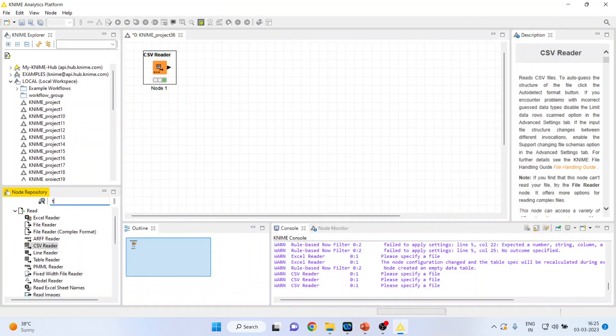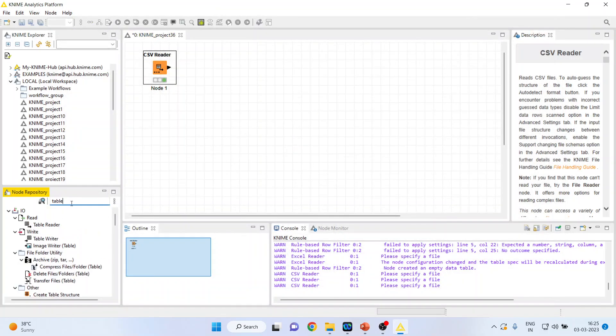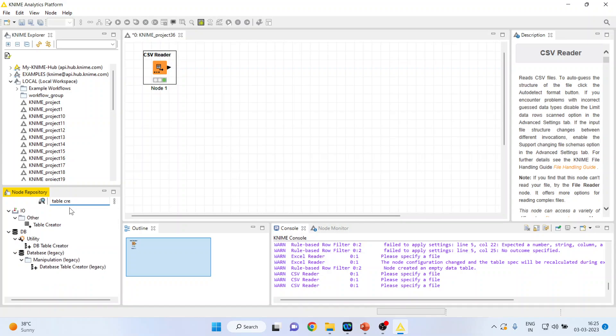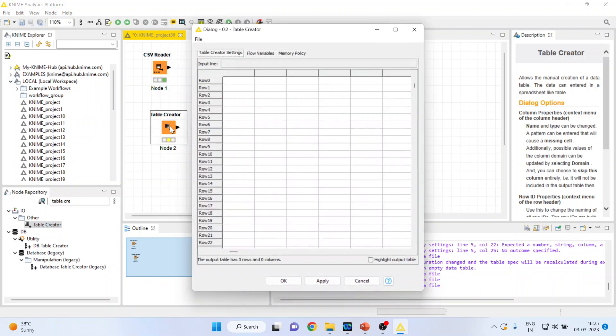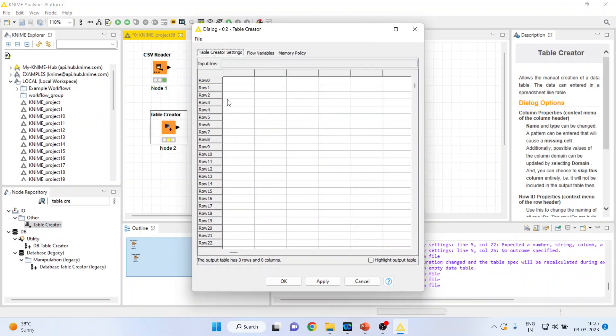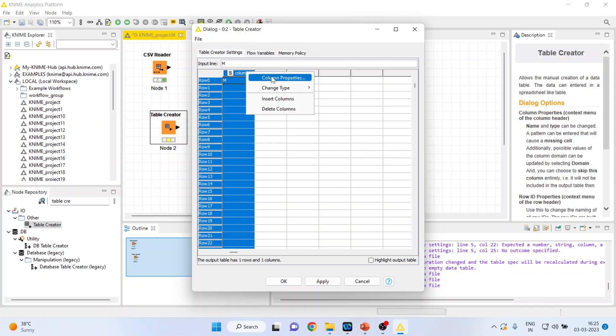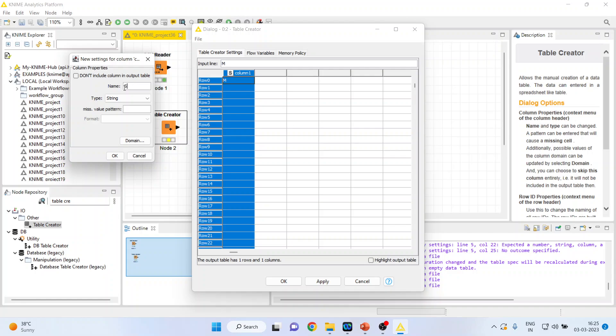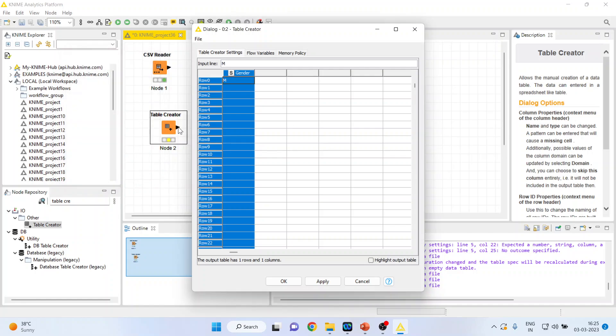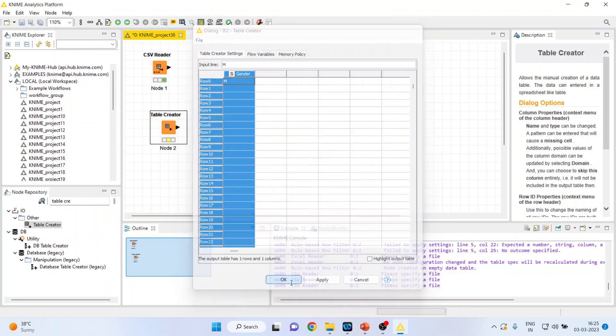We will create a table. I will double click on it. Rows and column will appear. I will just write down here name and give this name as gender. Click OK. Apply. Click OK.